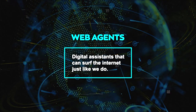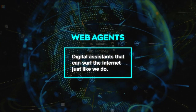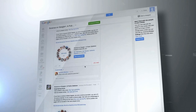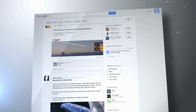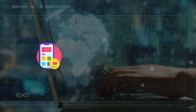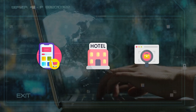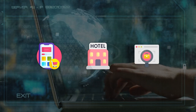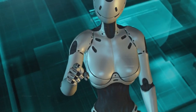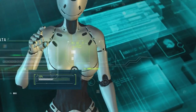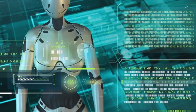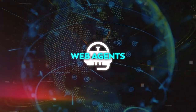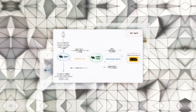Web agents are like digital assistants that can surf the internet just like we do. They can visit websites, fill in details, click around, and even scroll through pages just like a person. If you're thinking of shopping online, booking a hotel, or applying for a job, you can ask a web agent to help. It will look for the best options, compare prices, read reviews, and even complete the purchase or send in your application.